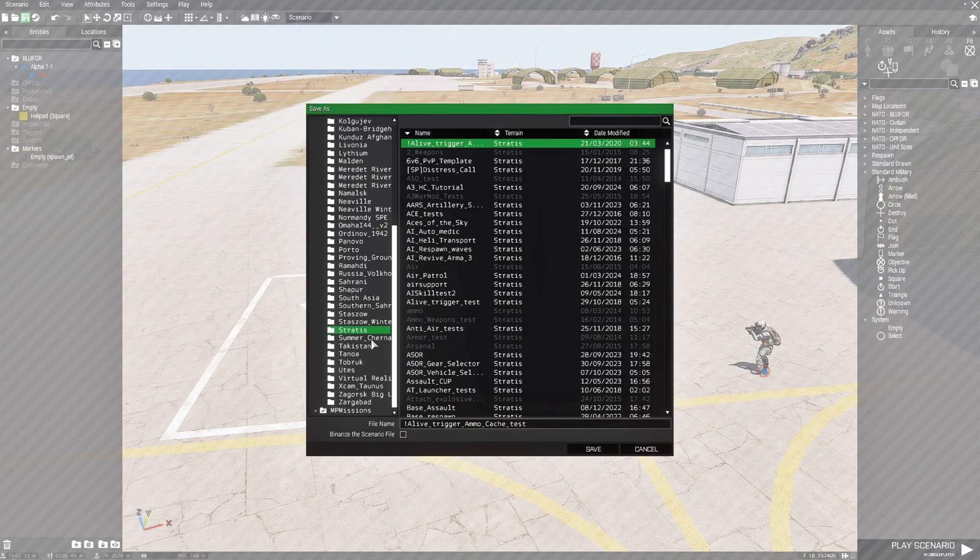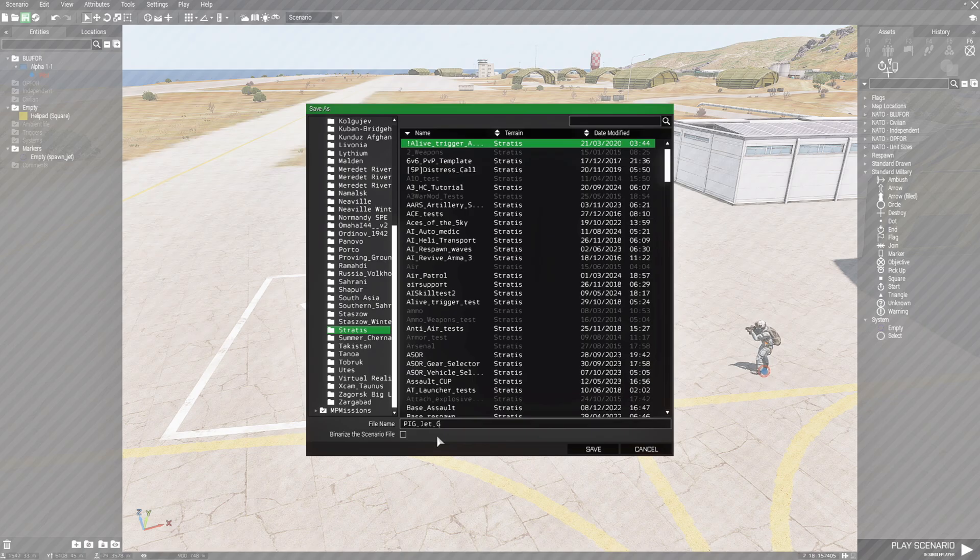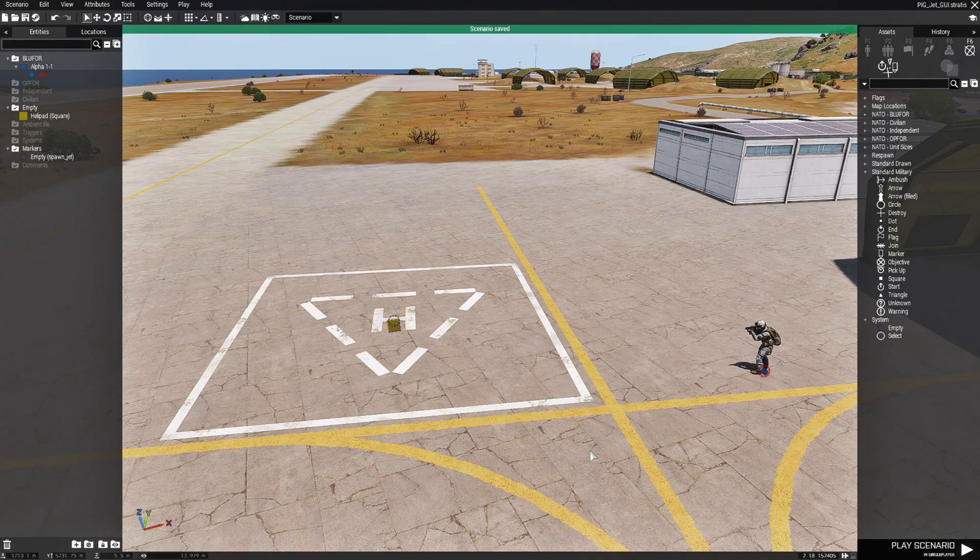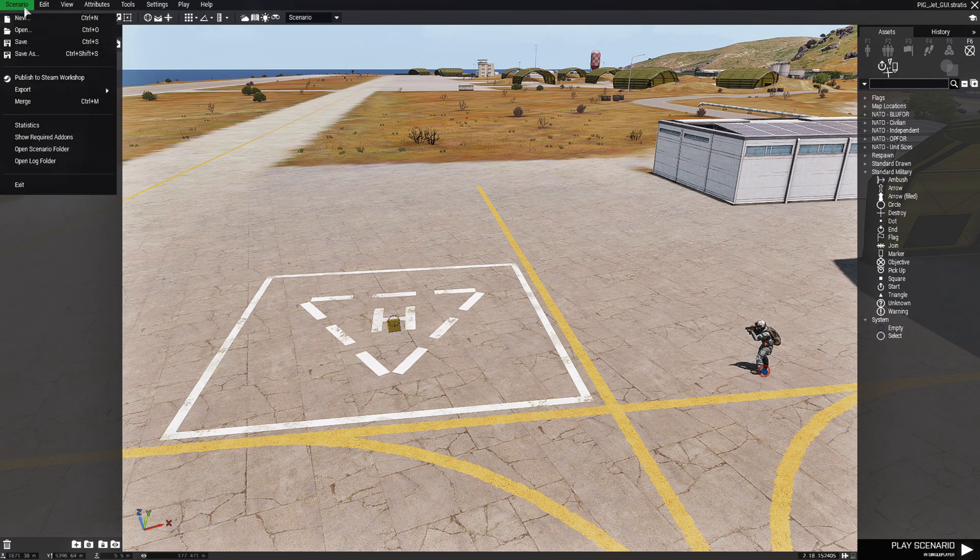So we are going to put that right there. So next we are going to just save it. So it creates a mission folder and we are going to name this pig underscore jet underscore gui. Now that we have our mission saved, we are going to go to the scenario tab at the top and then down to open scenario folder. And we are going to install the script.